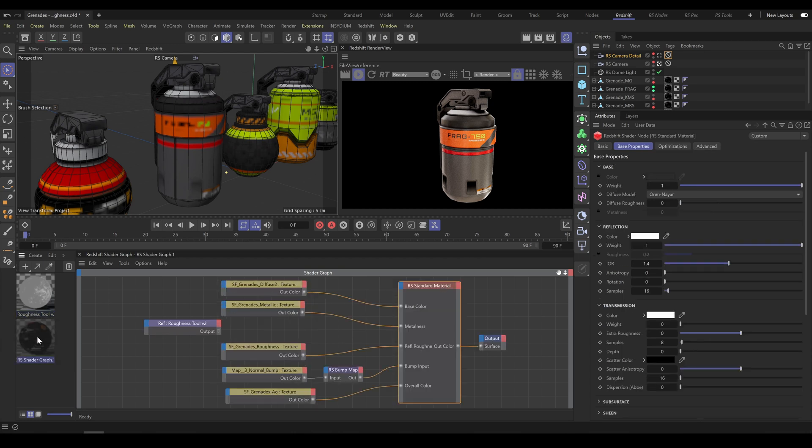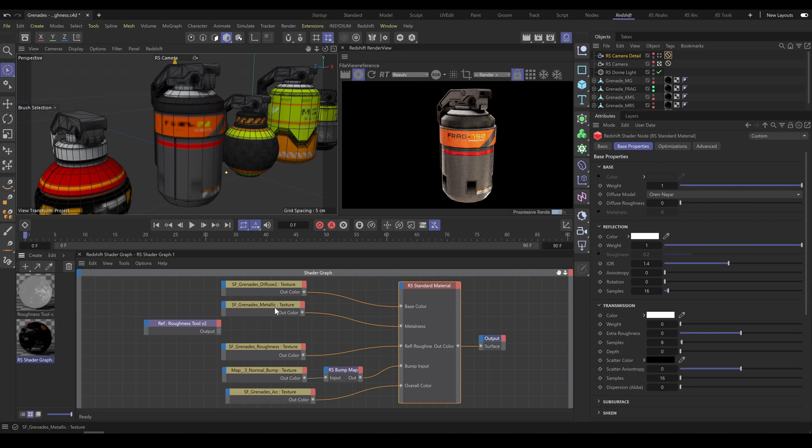As you can see there are standard textures such as Diffuse, Metalness, Roughness, Normal Map, and Ambient Occlusion.